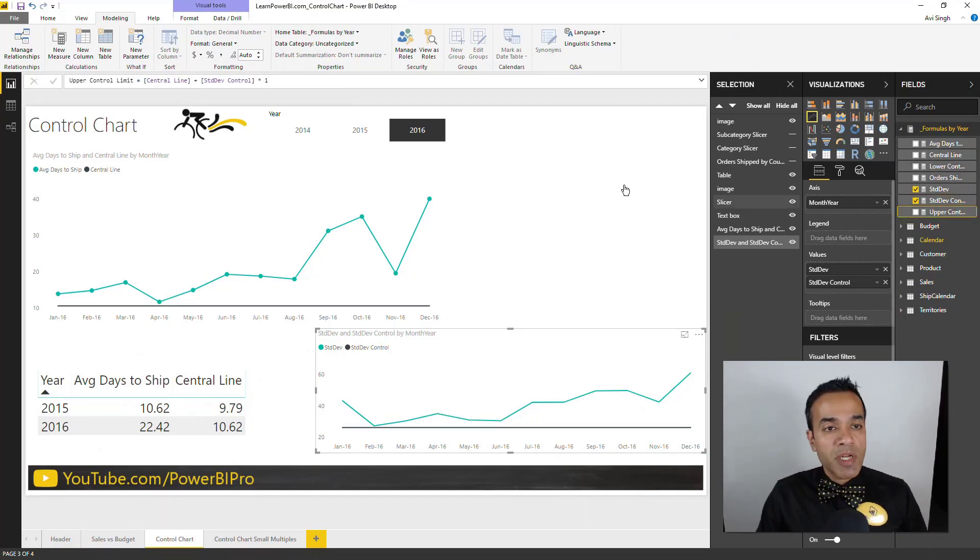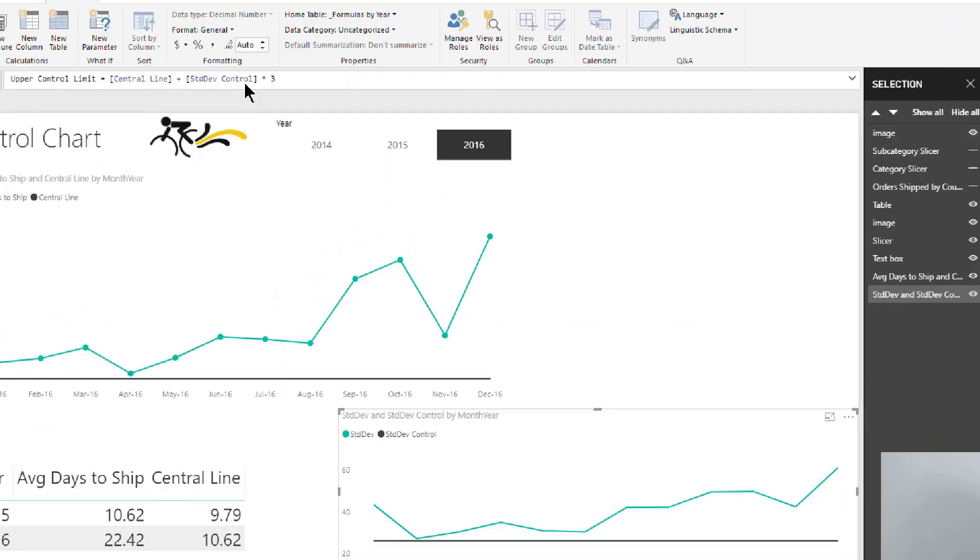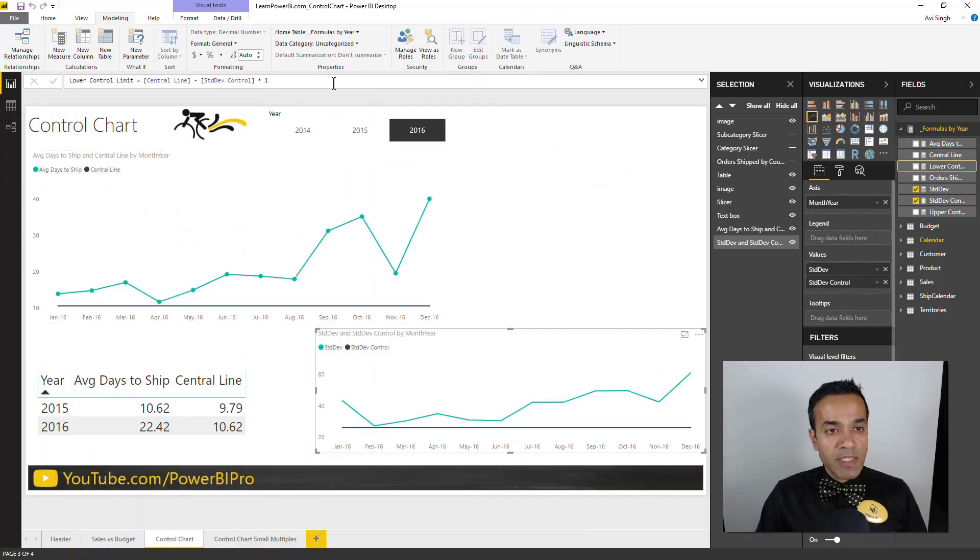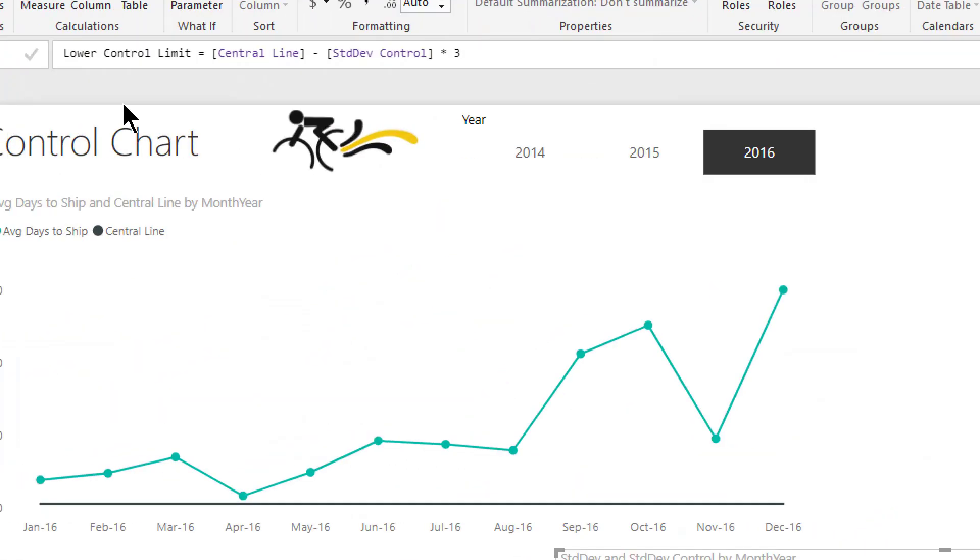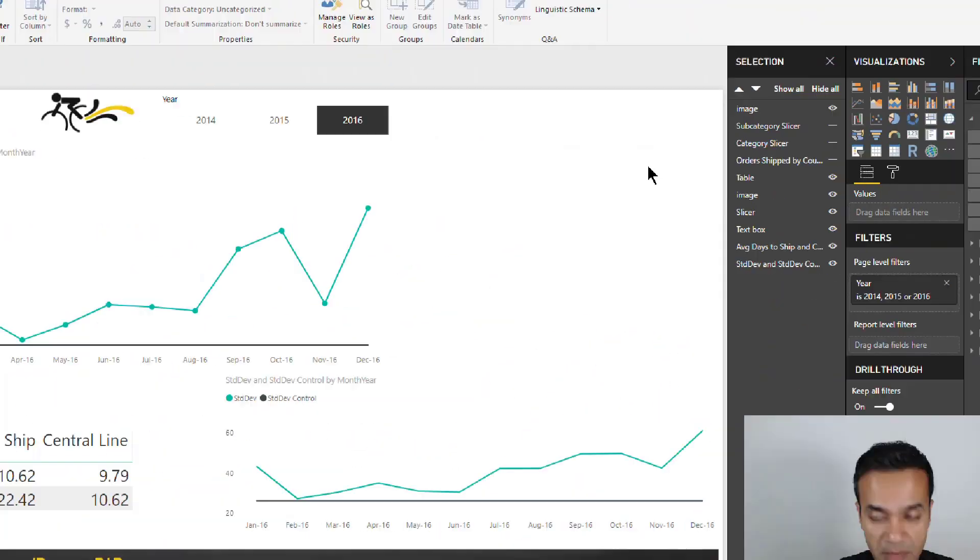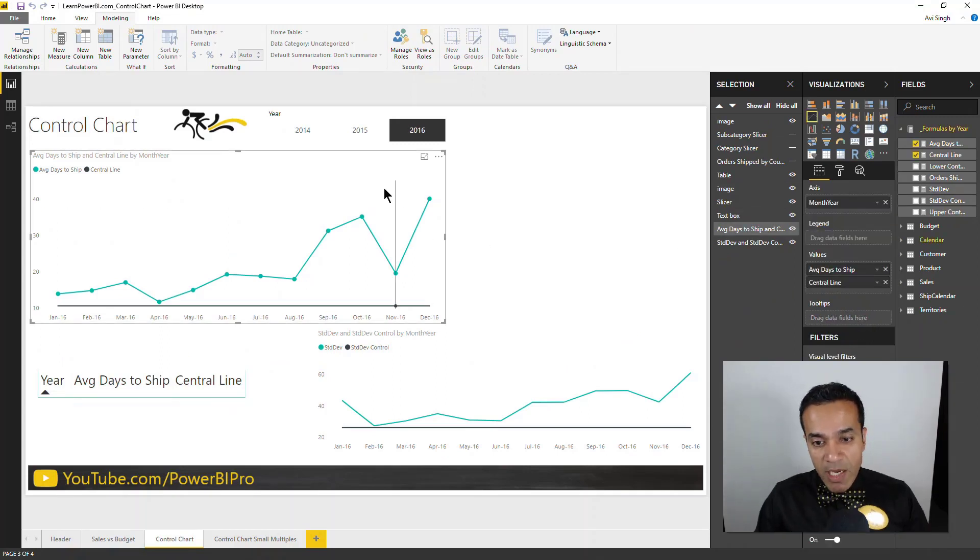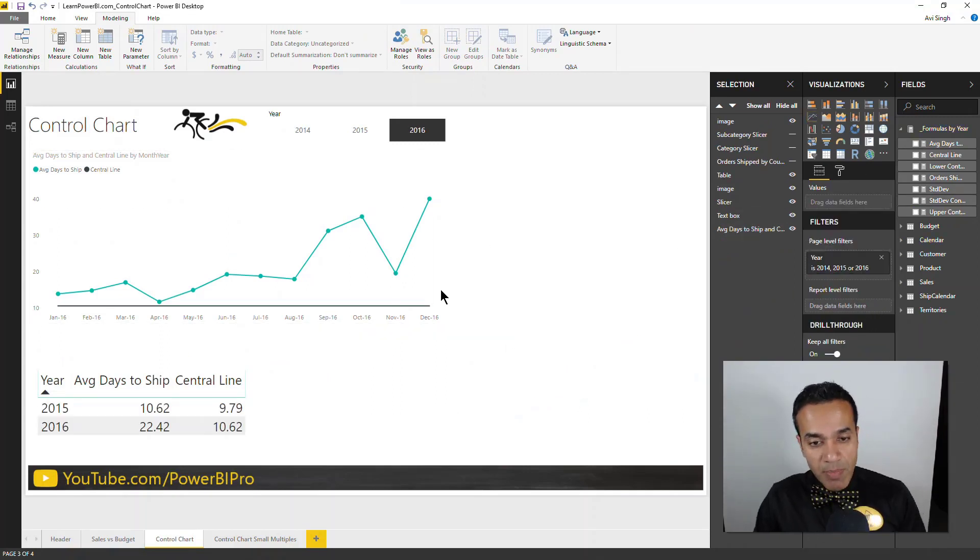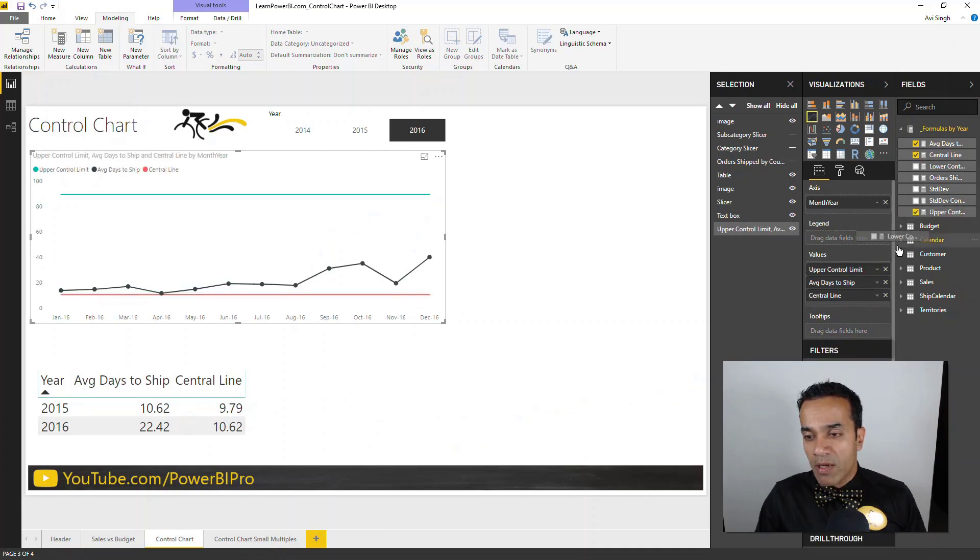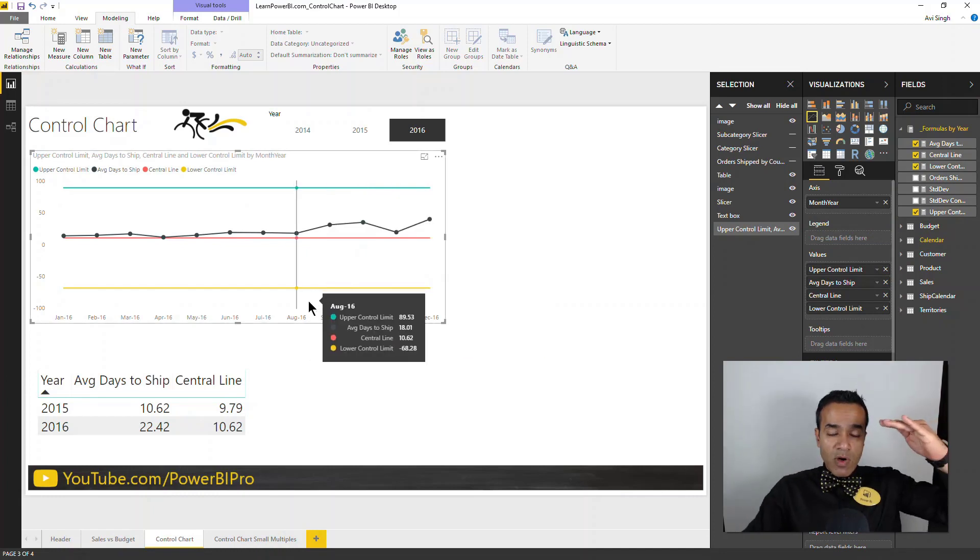The upper control limit is going to be the central line plus 3 sigma, sigma being the standard deviation. And the lower control limit is similarly going to be central line minus 3 sigma. So now let's put this on this graph. This was just a temporary one. So I'm going to delete that and I'm going to add the upper control limit and the lower control limit. So there you have it.